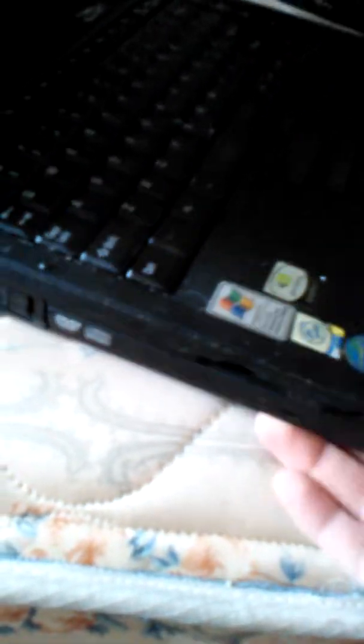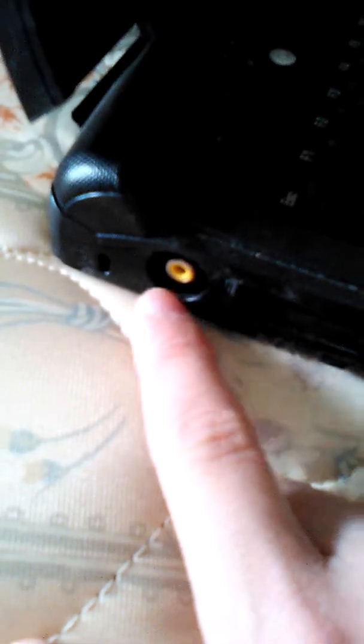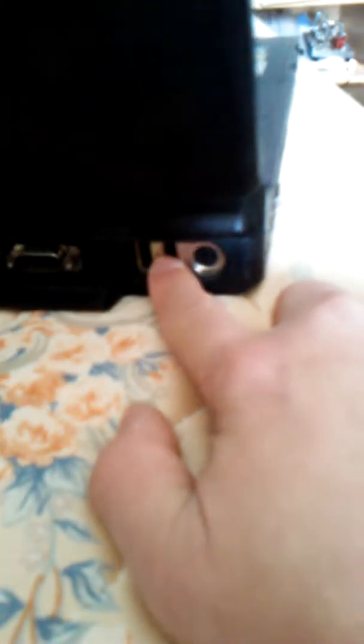So this is a Toshiba Satellite Pro, it's got a CD drive, but this can also come out and be a floppy drive, you can actually turn it over and this whole CD drive will come out. As you notice, it has an old RCA style external monitor jack, and if you look back here, it's got two USB ports.